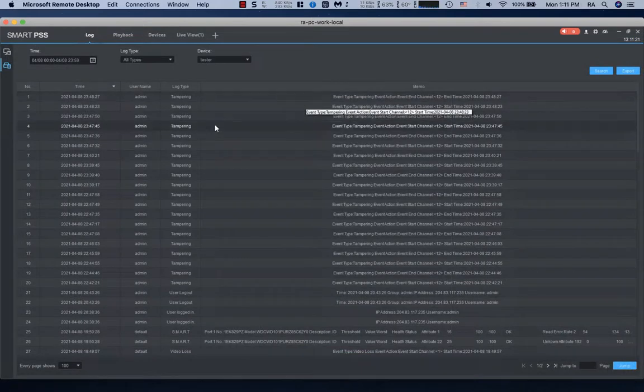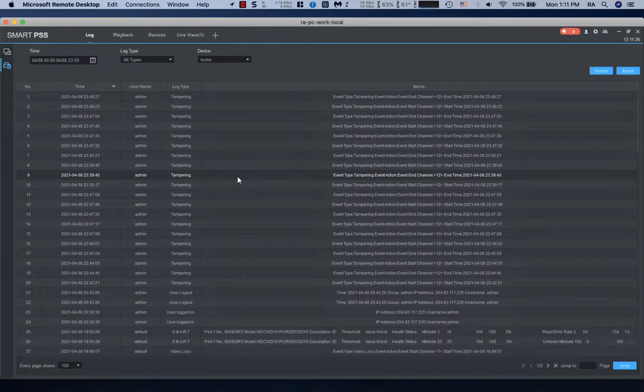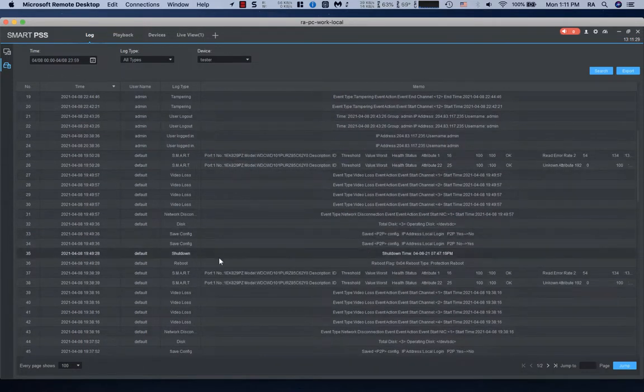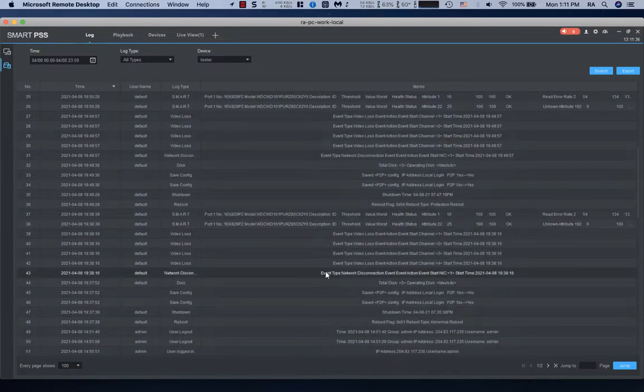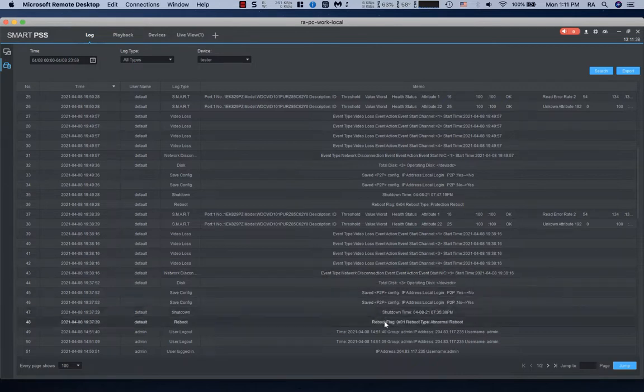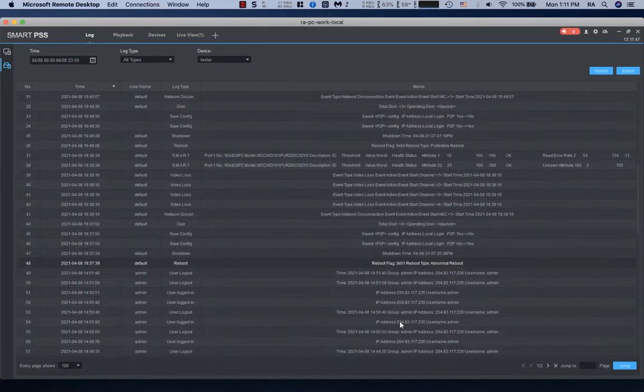So here I'm showing the logs from that day when that DVR just showed you stop recording. If we go back to around the time that video loss occurred, you'll notice that it says that there was an abnormal reboot right here. This was around the time when the video just got stopped recording on those channels that I'm talking about.